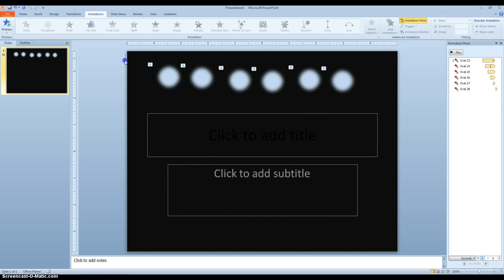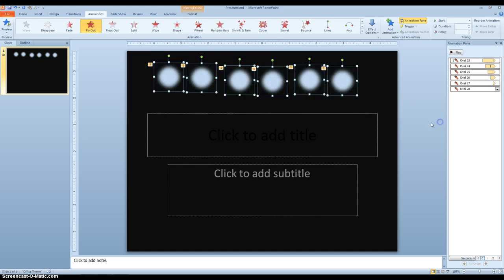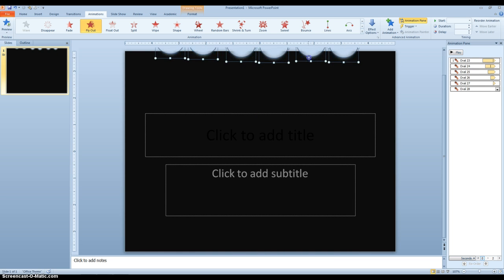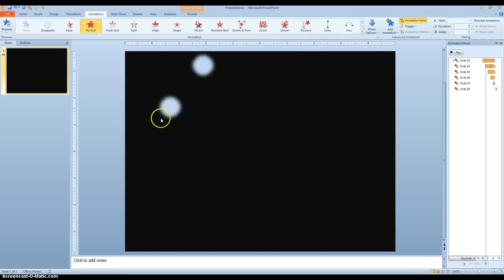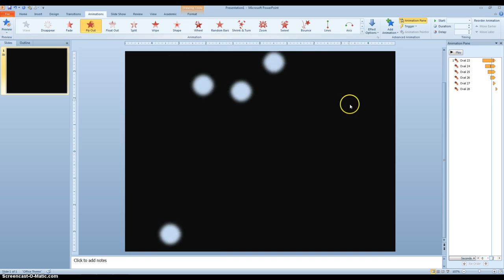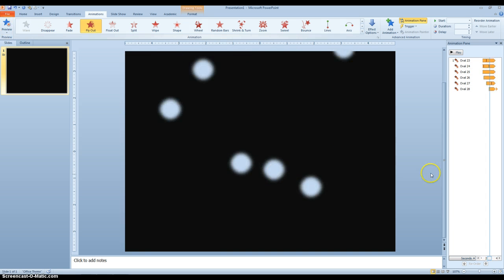Lastly, highlight all your shapes, and if I push them up and get them off the slide, then hit Preview. Your slide would just start out black, and then the snow would start.